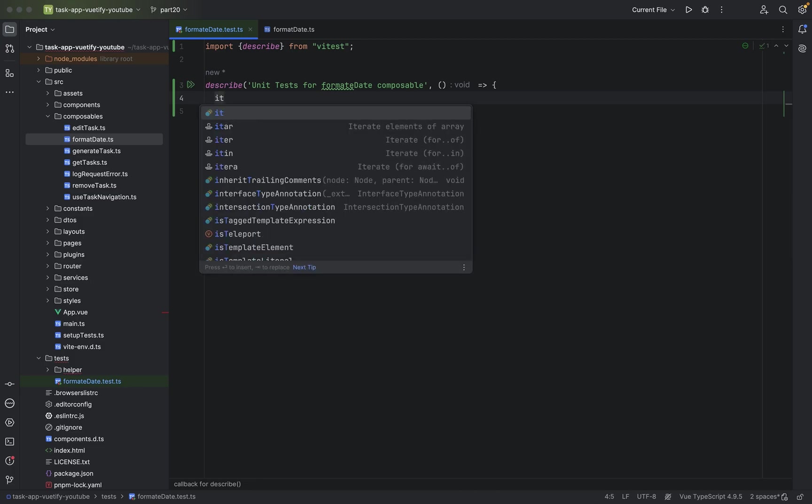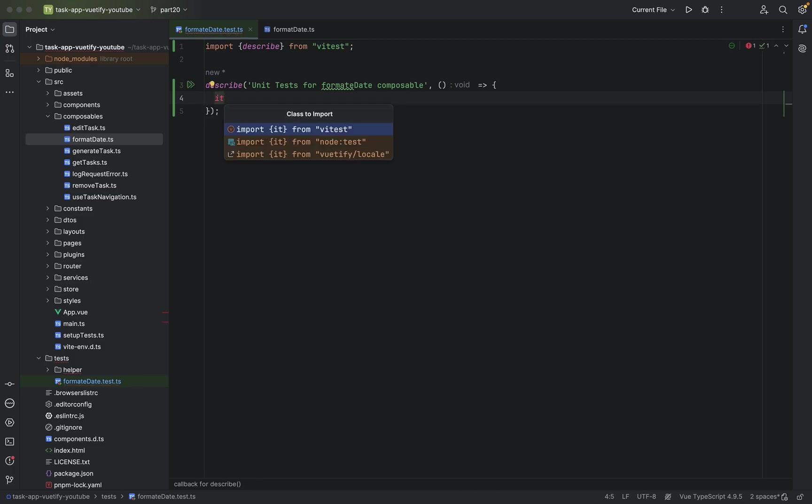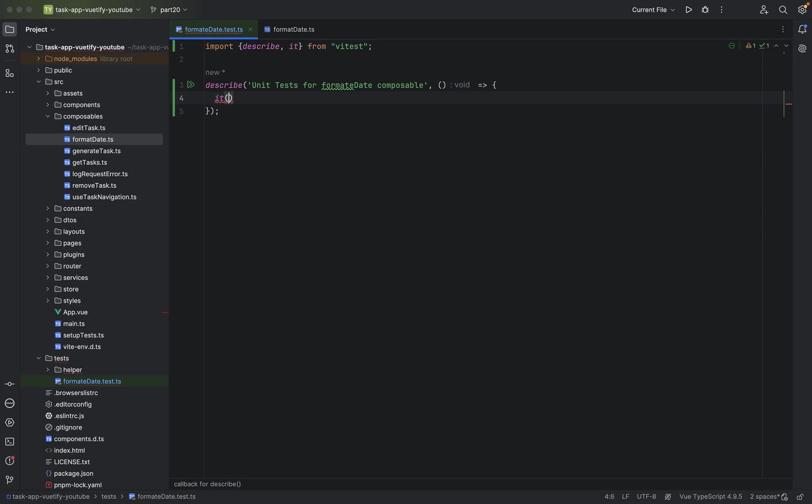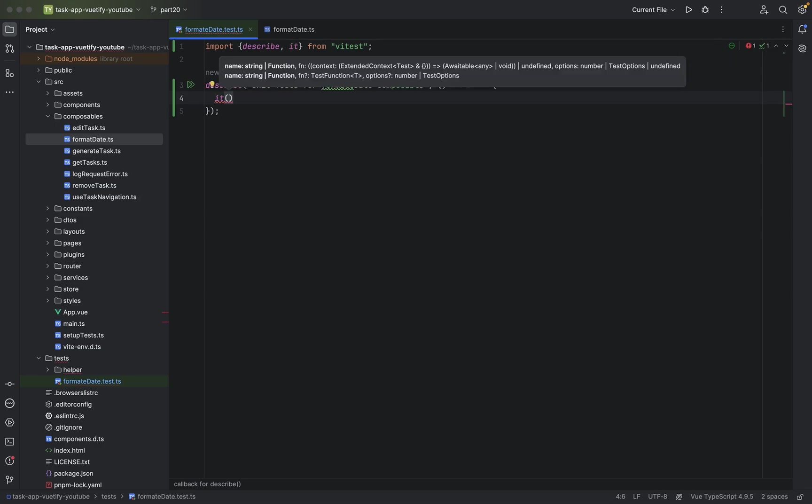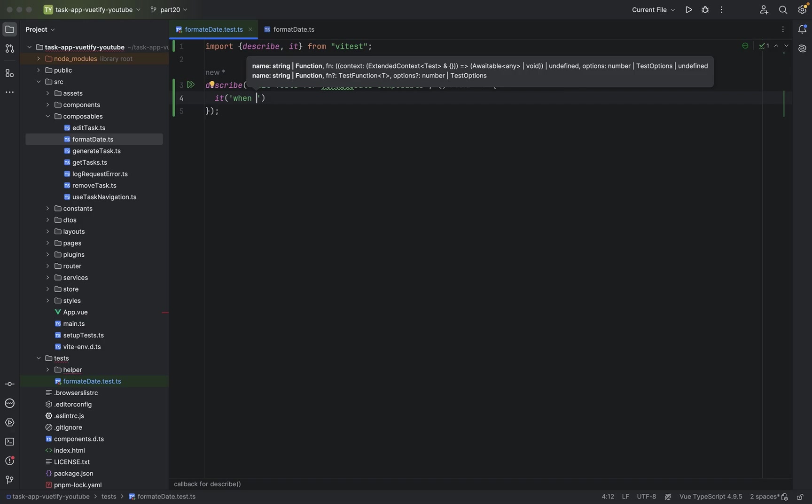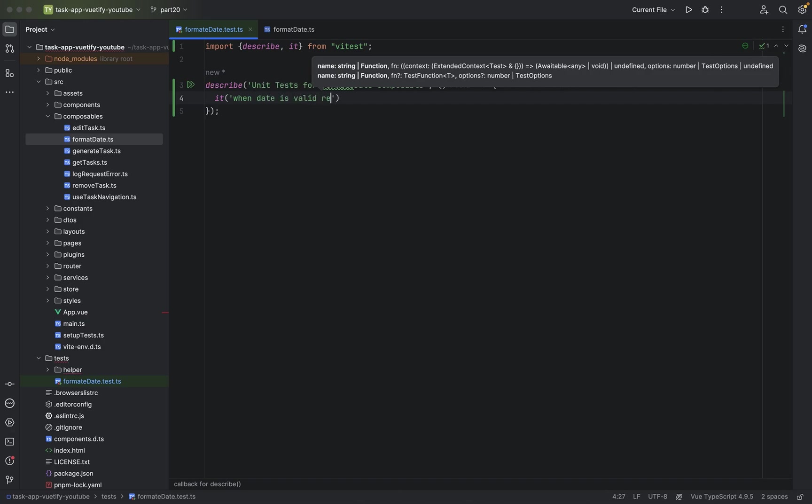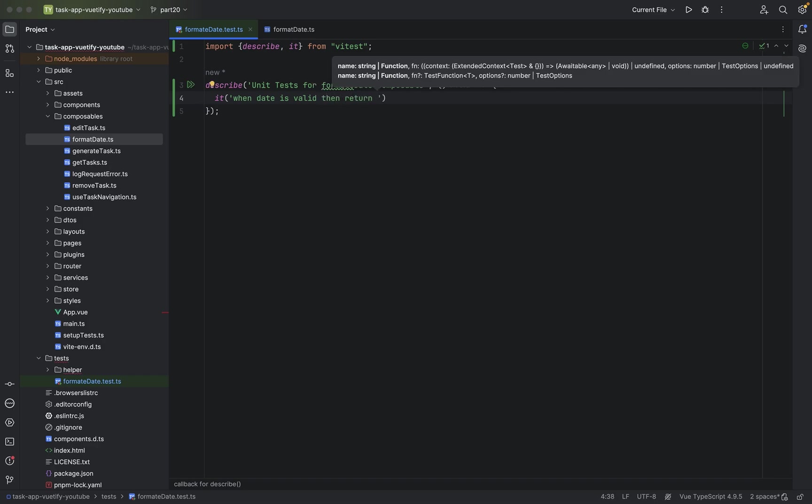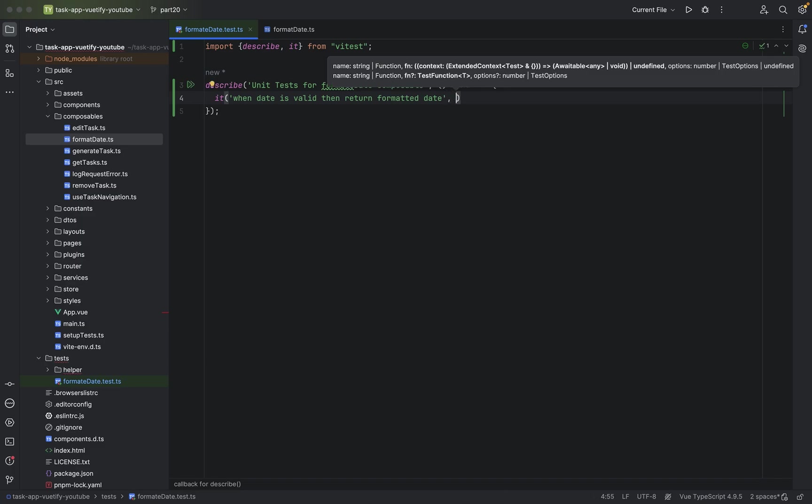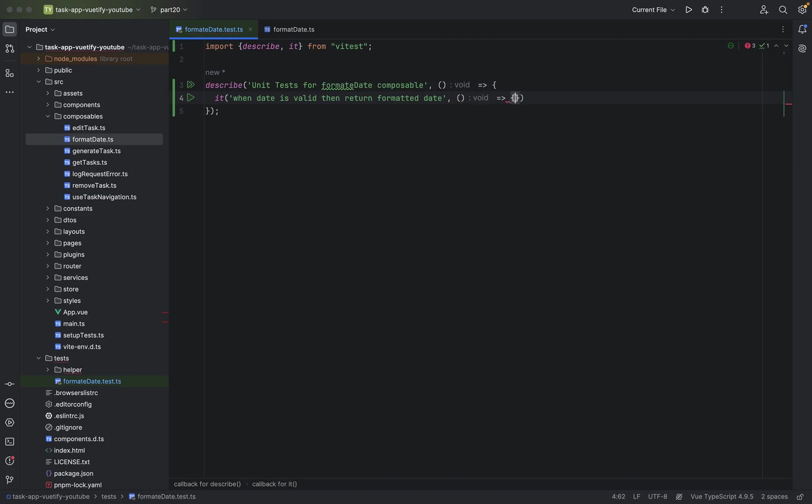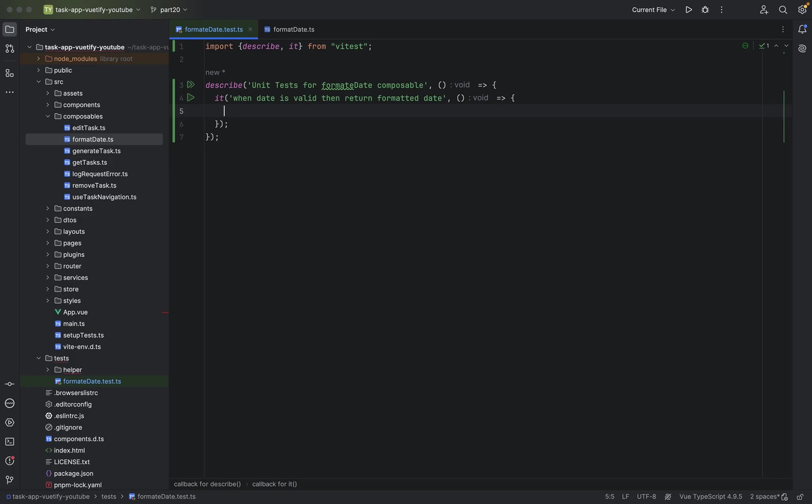The first thing, it can be test. This is to iterate through each test. Parenthesis. Now we give it a name for this, our first test. When date is valid, then. I'm used from Kotlin and Java always to write test when then, when then do this. When date is valid, then return formatted date. Parenthesis, equal sign, greater sign, and curly braces. Make sure here is a semicolon at the end.